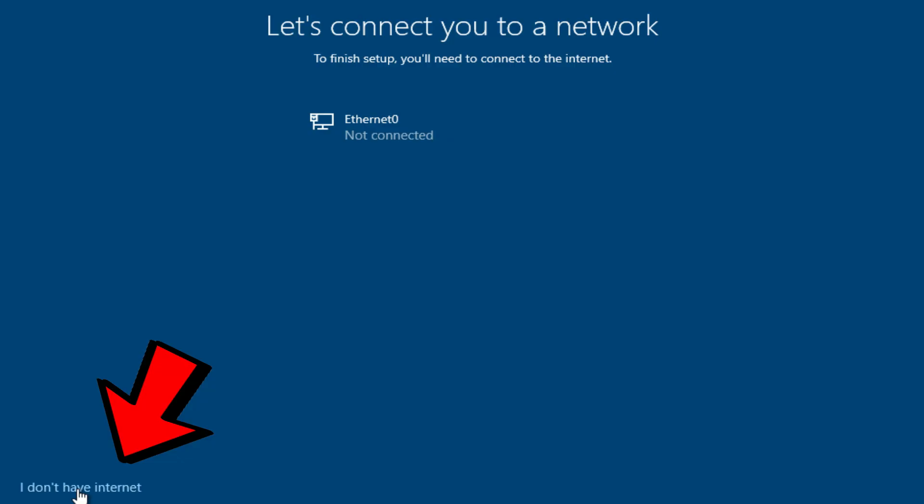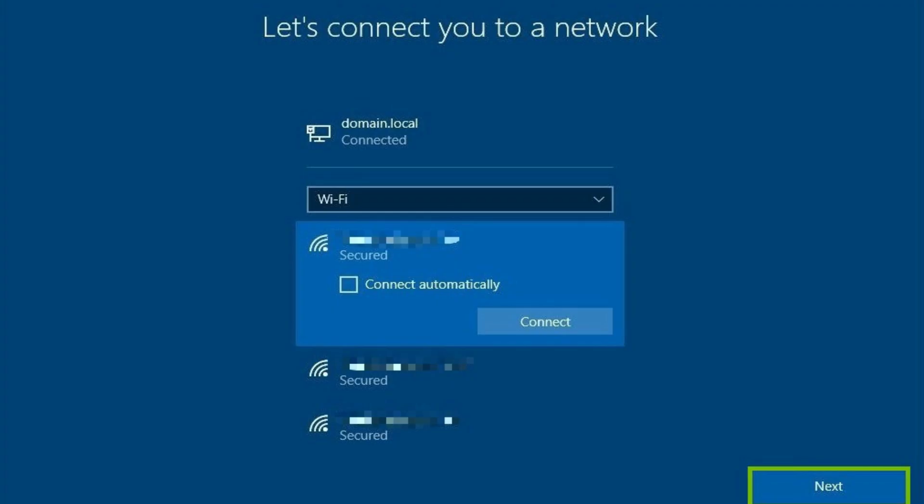Then it's going to prompt you to connect to a network. If you connect to your wireless network, it will by default want you to connect to a Microsoft account. Depending on the version of Windows you have, you may have the option at the bottom left to say 'I don't have internet'. I would recommend selecting that because it will allow you to create a local account and not have to use a Microsoft account. If you prefer a Microsoft account, go ahead and connect to your network. If you have a desktop connected through ethernet and you want a local account versus a Microsoft account, go ahead and pull that cable, restart the computer, and at that point you should have the option to say 'I don't have internet'. I did make a video about local account versus Microsoft account — I'll put that link up here if you want to check it out.